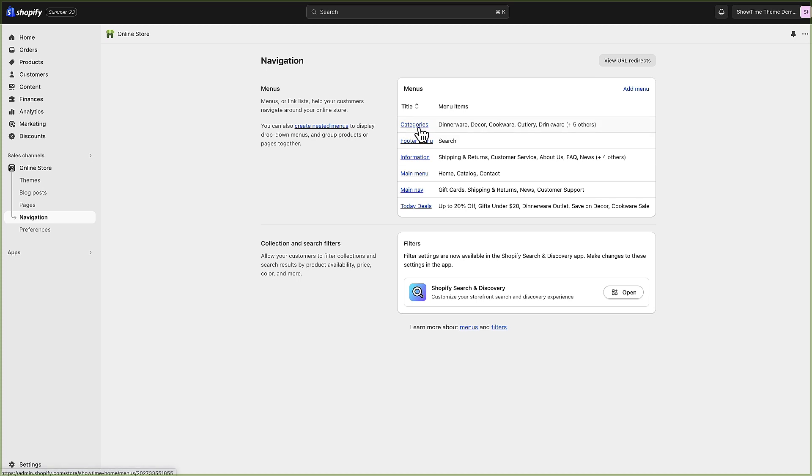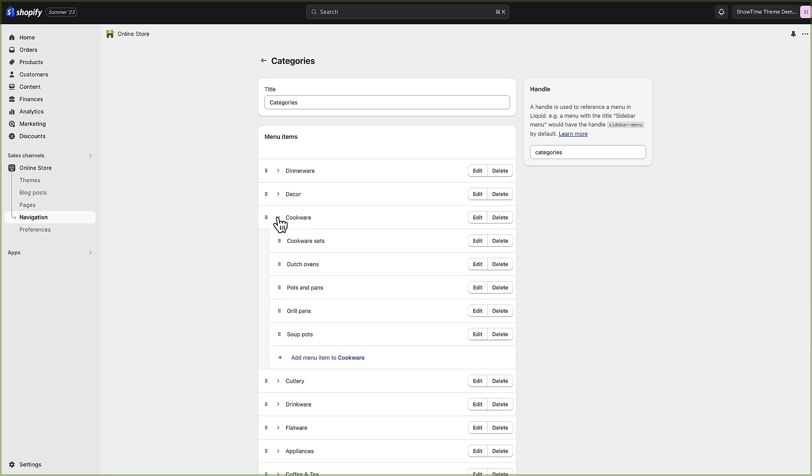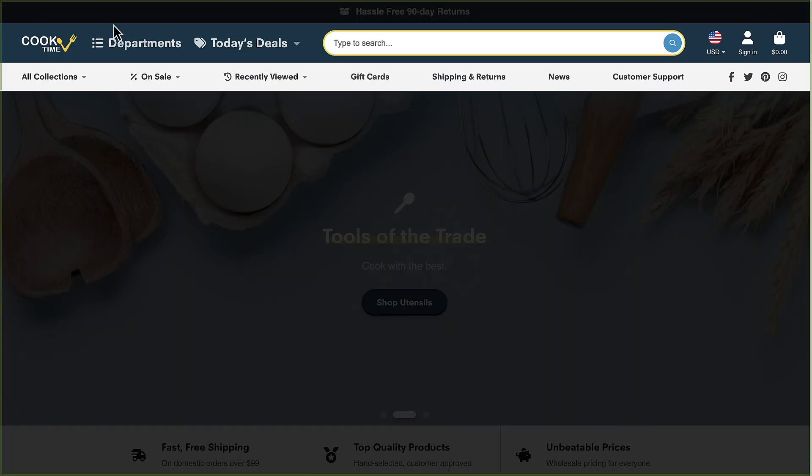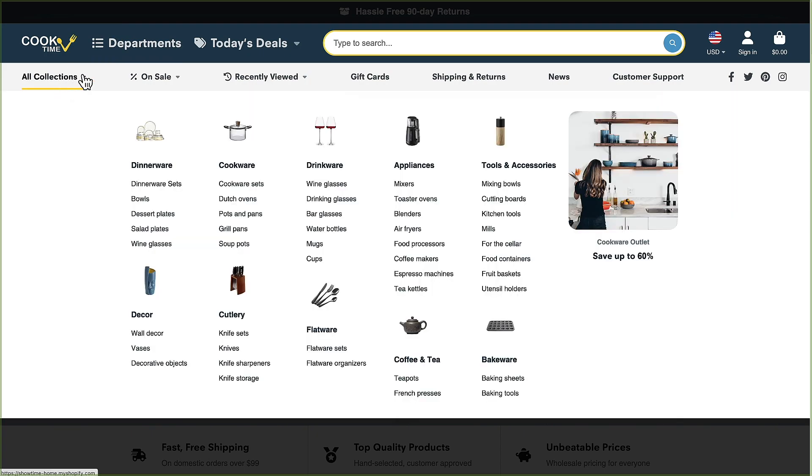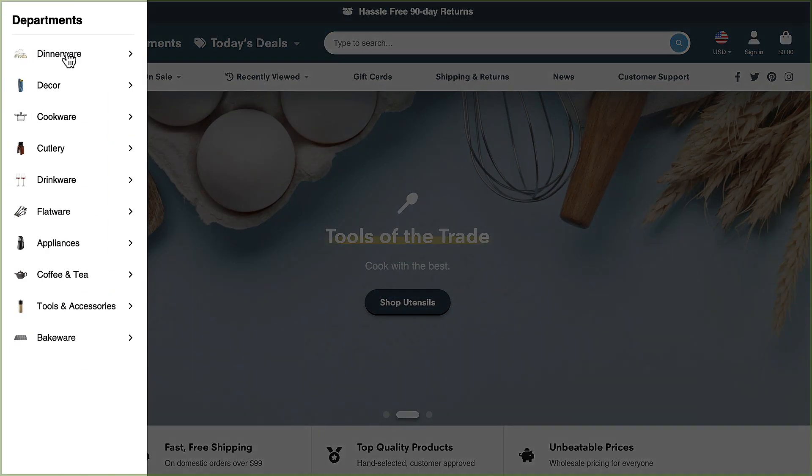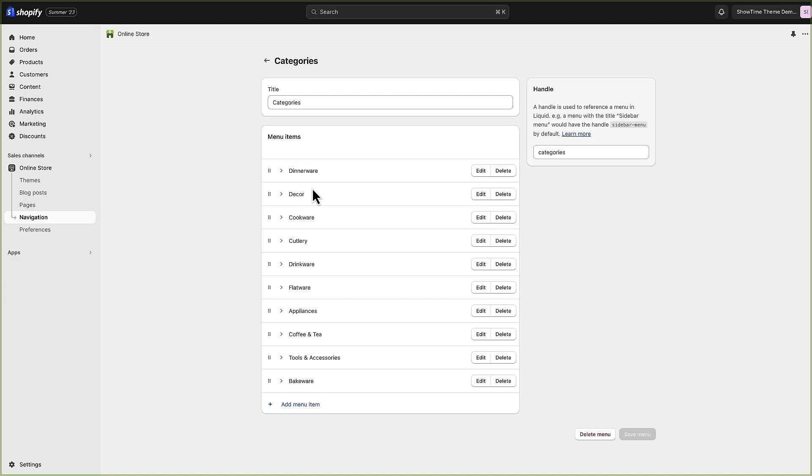You can see we've got a few different menus in here. We're going to look at this categories menu. You can see that it's a nested menu so this menu is currently populating the departments menu here. We've got dinnerware, decor, cookware, cutlery.